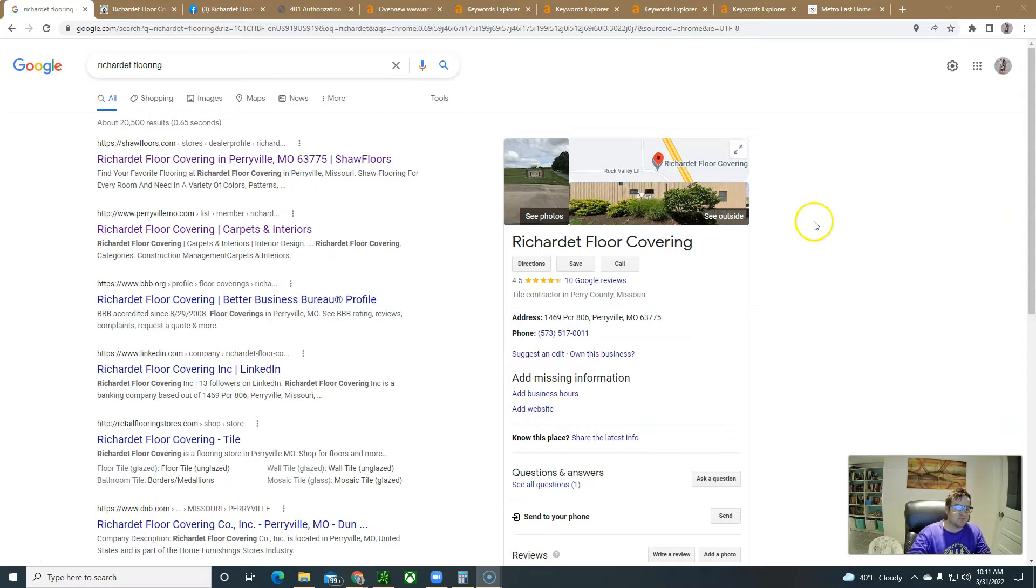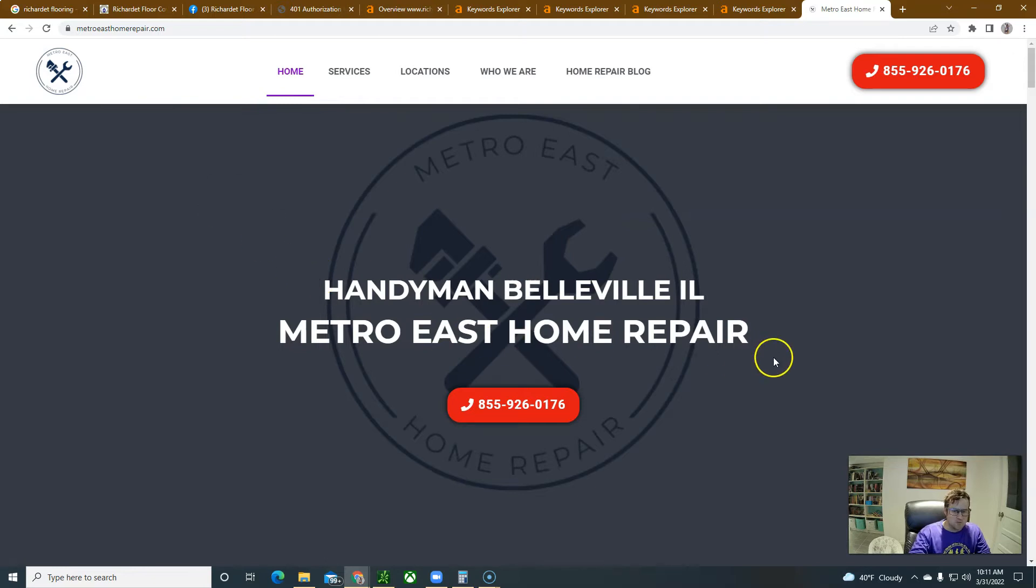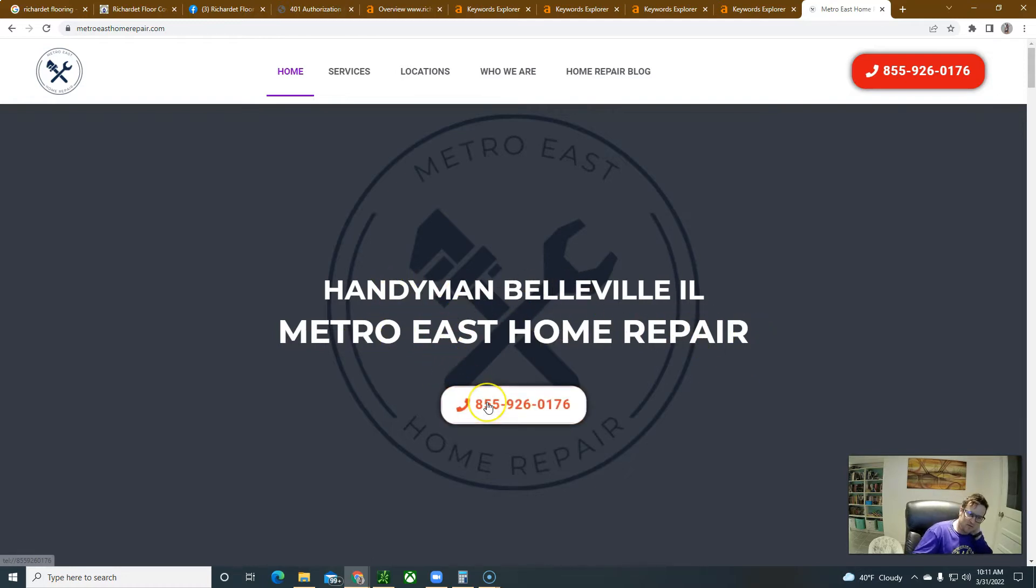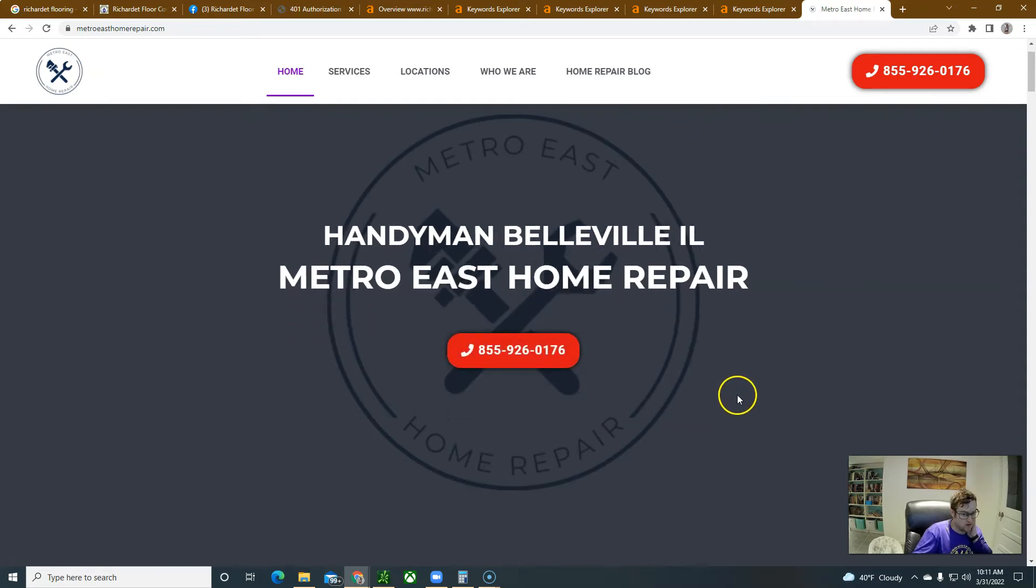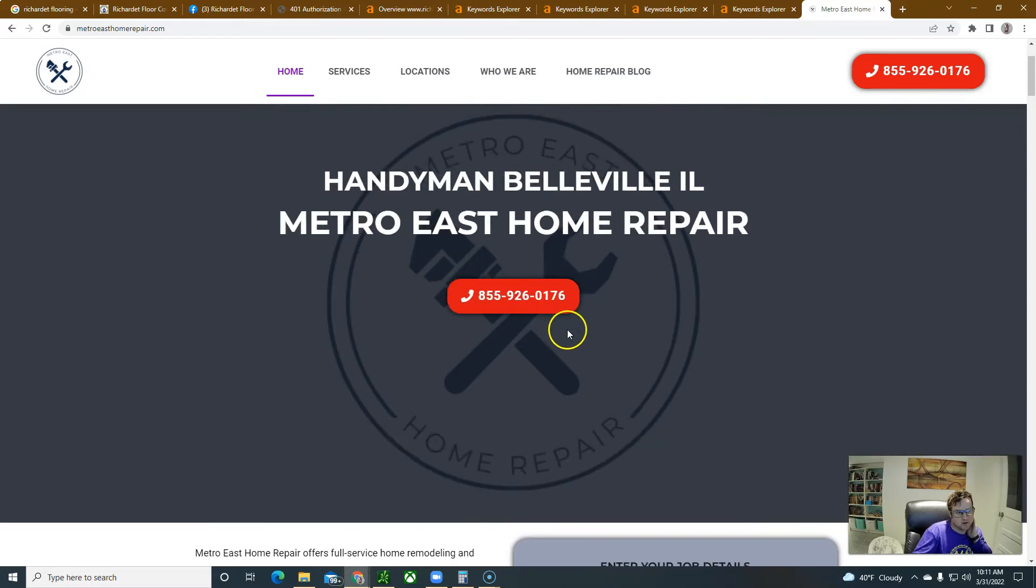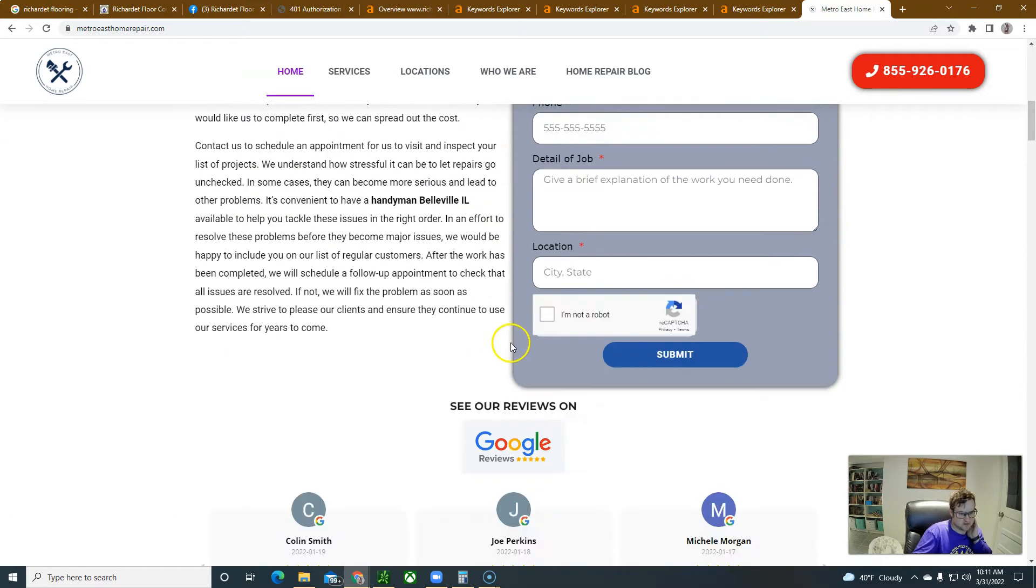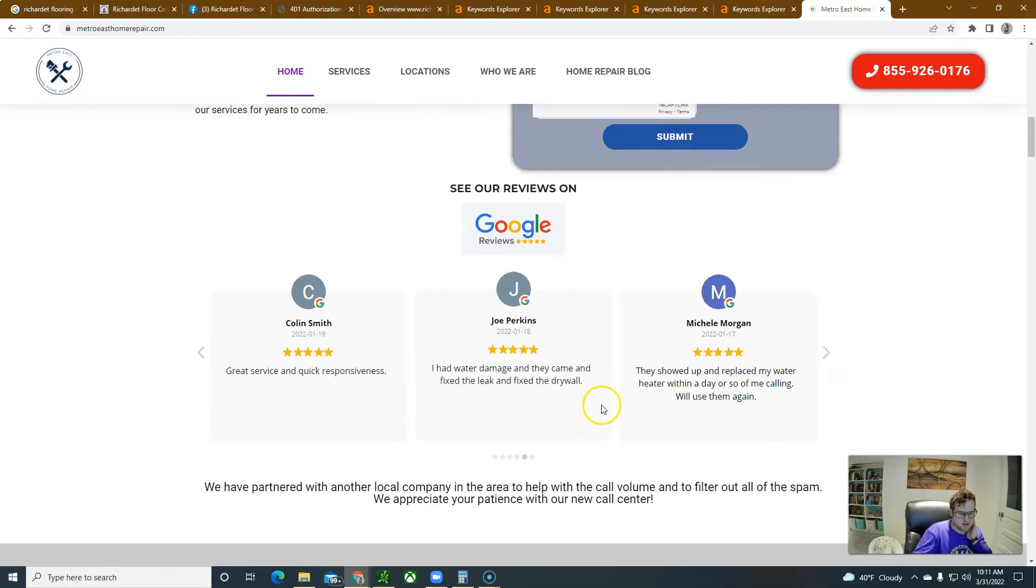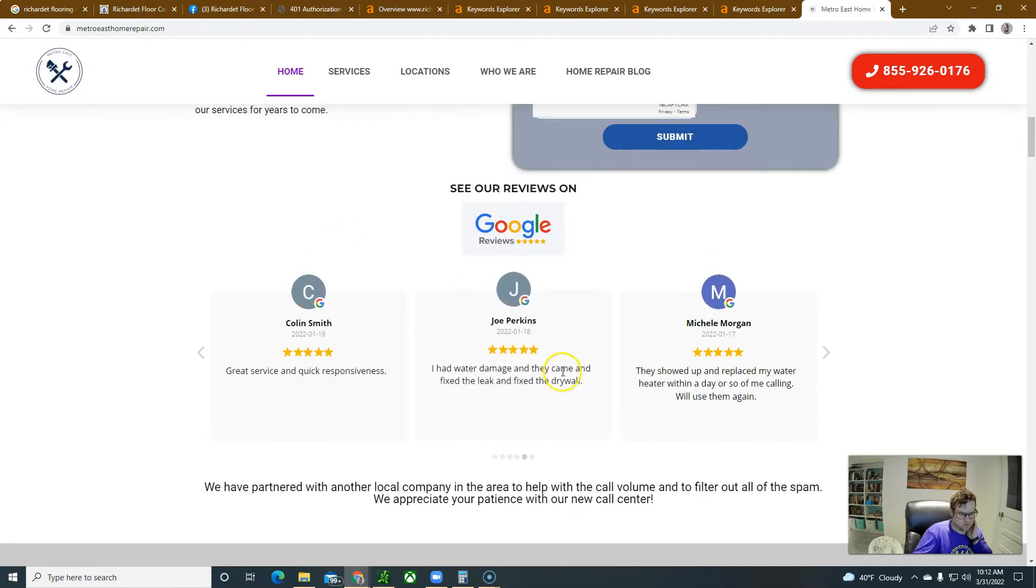For example, I got a client that takes these jobs here. This is Metro East Home Repair. I built this site and it's essentially built to generate leads for anybody that needs home repair work done. This number gets called and we get about three jobs a day Monday through Friday for the site. Sometimes it comes through form submit.